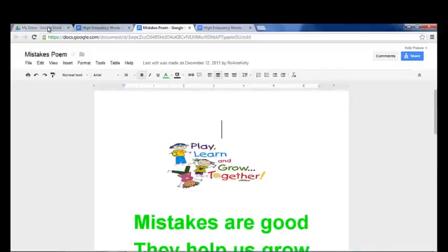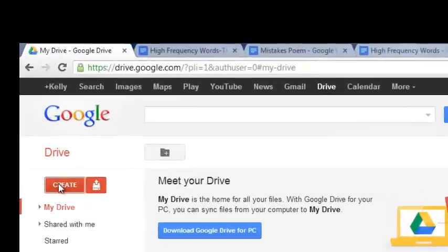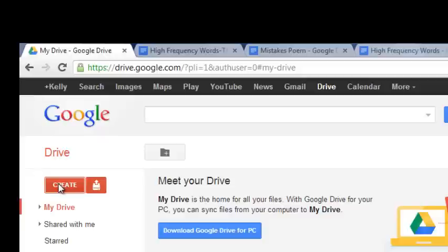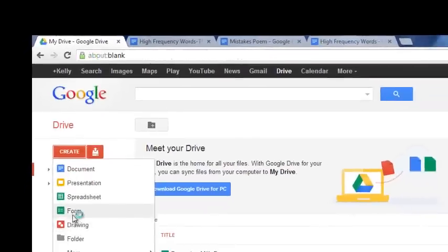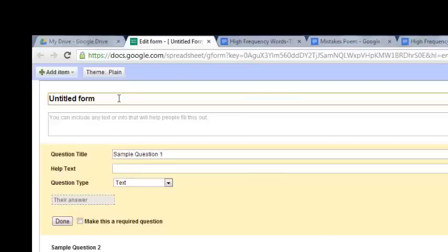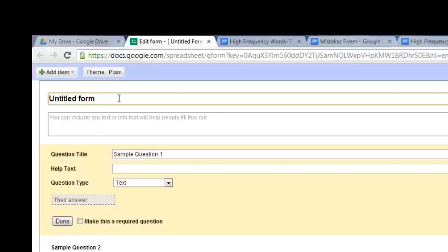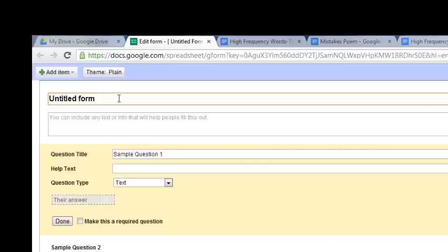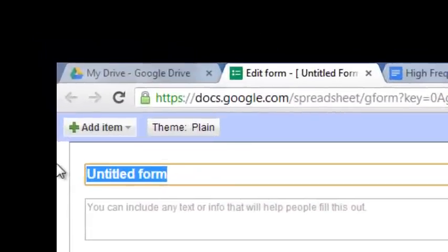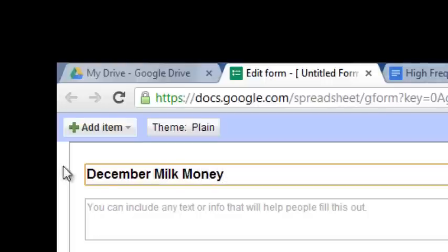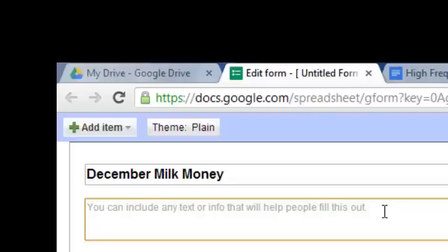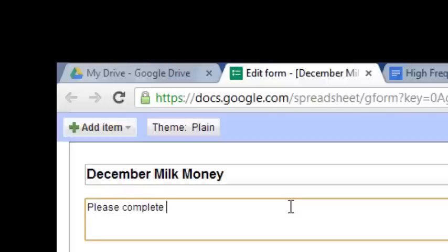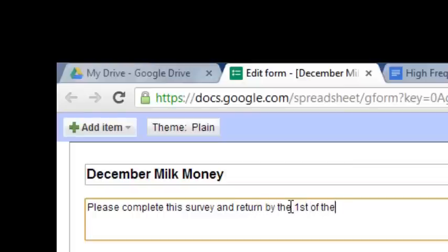Another awesome thing that we can do with Google Doc is we can create a form. If I go to create form, I can create a form that I can send out to the parents of my class. And, for example, we do milk money every month. So I can, in essence, send this survey to the parents and give them the link at back-to-school night and tell them that they must complete this survey by the first of each month so that I know what kind of milk to order for my students, and then they can send in the milk money versus sending home a paper copy of, is your child buying milk? How much is it going to be? What kind of milk are they going to have? I can create a quick form. In order to do that, I can type in a form. So I'm going to type in December milk money. And you can create text that would go underneath.